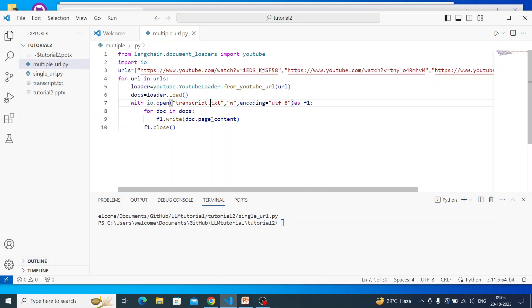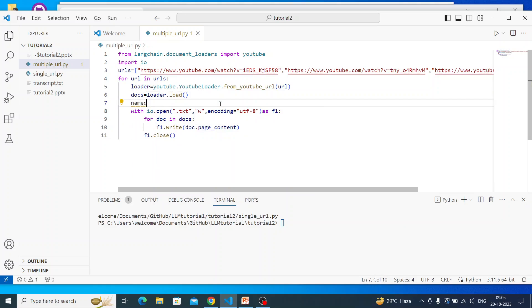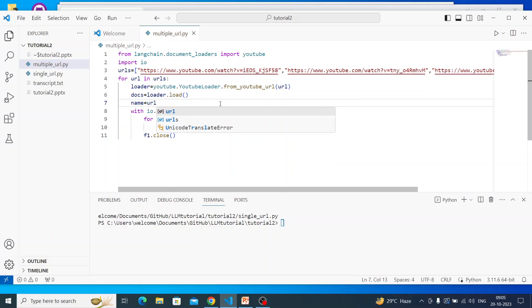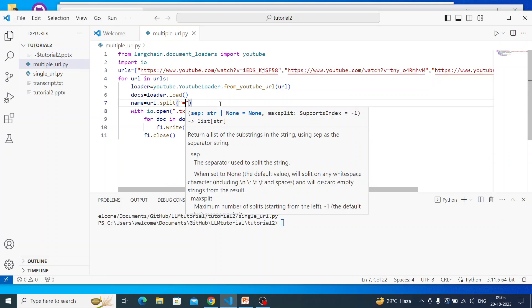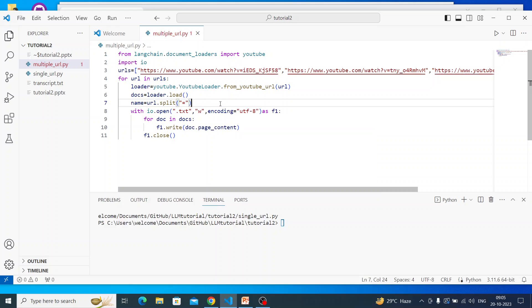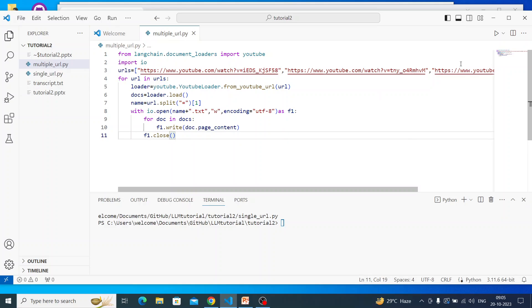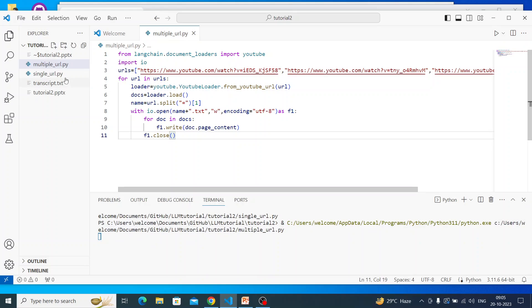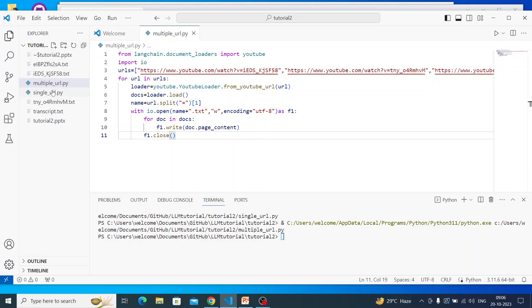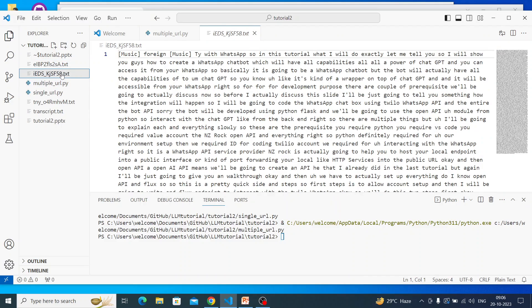We also need to change the filename dynamically. If you look at the URL, this part after the equals sign is actually the video ID. So name will be url.split('=')[1], and then we concatenate that to create the filename. This should create three files. Let's execute — first file created, second file created, third file created. Everything is here — all three transcript files.